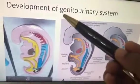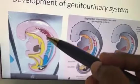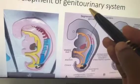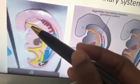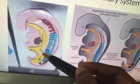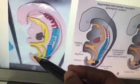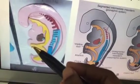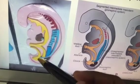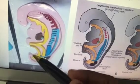Next is the development of the genitourinary system. The student should state that the genitourinary system is developed from the intermediate mesoderm. There is the foregut, midgut, and hindgut. The yellow structure is the endodermal cloaca, the upper part is the allantois, and this will develop into the bladder.